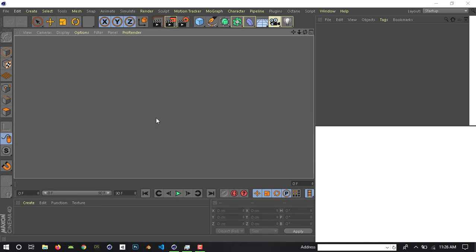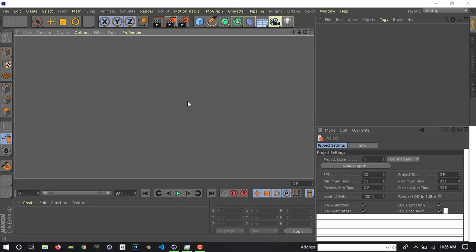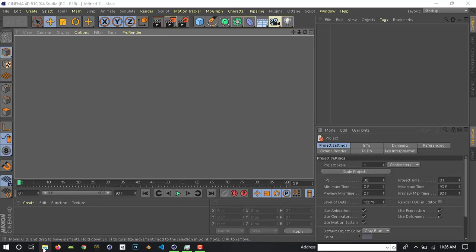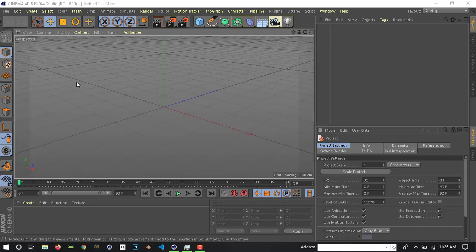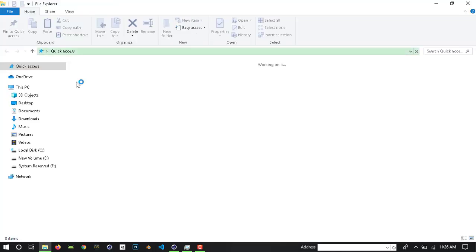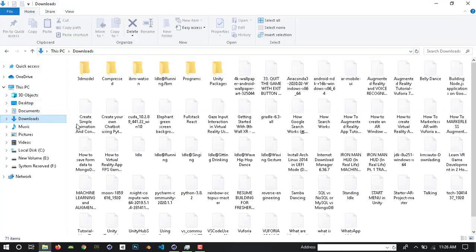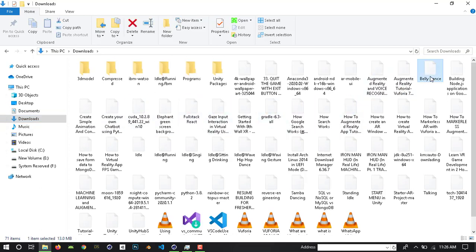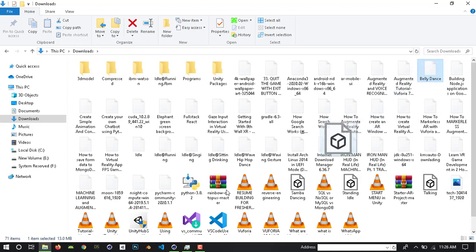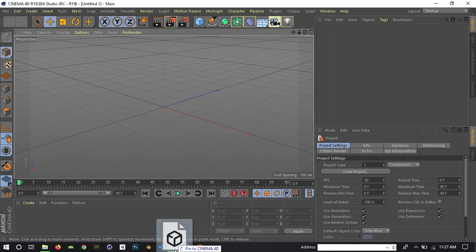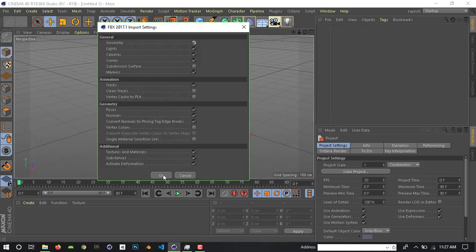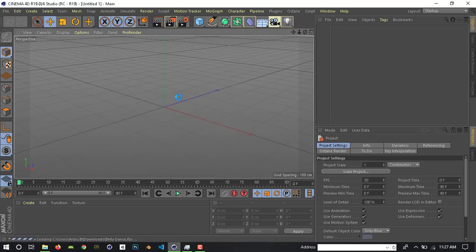Cinema 4D is opened. Now we download the 3D character and import it — you only need to drag and drop. Go to downloads, the name is ballet dance. Here is the FBX format. In the FBX format, you drag and drop.